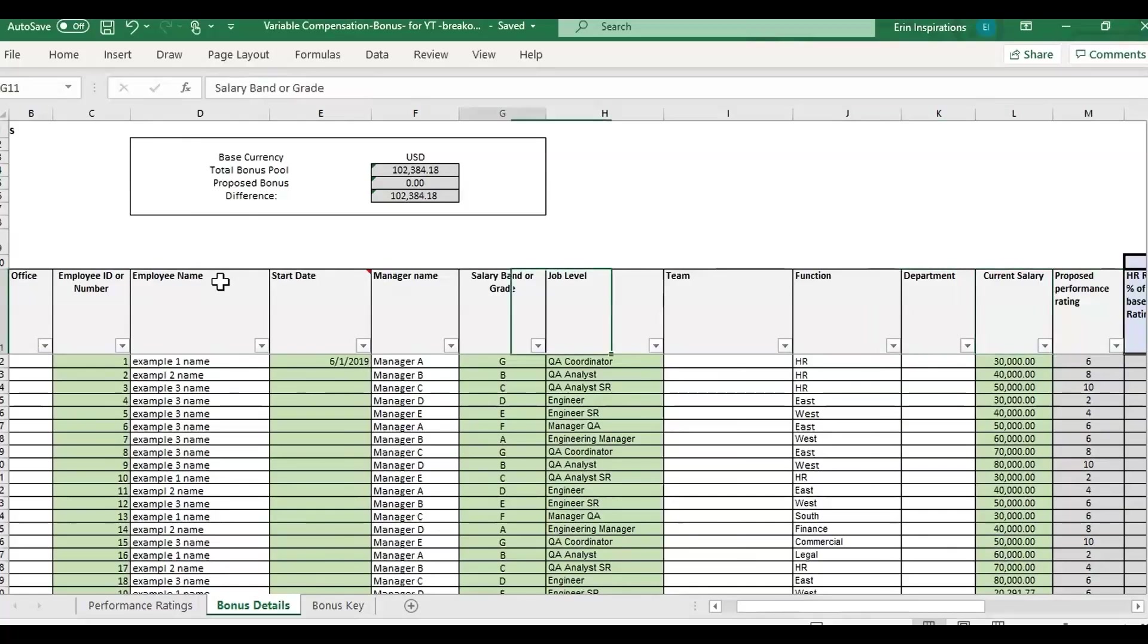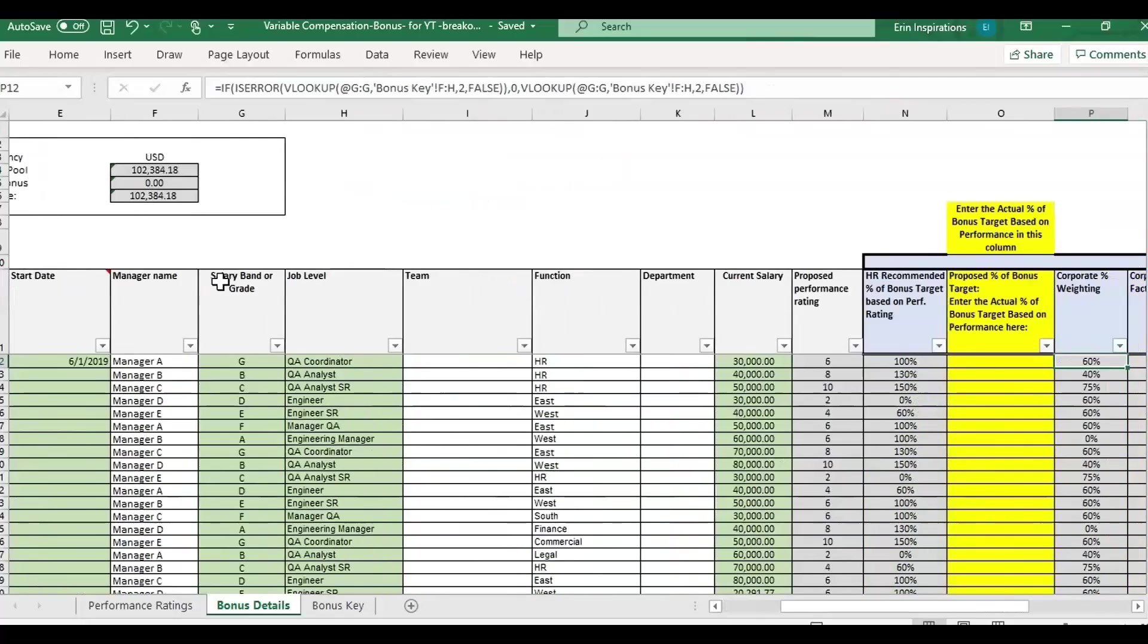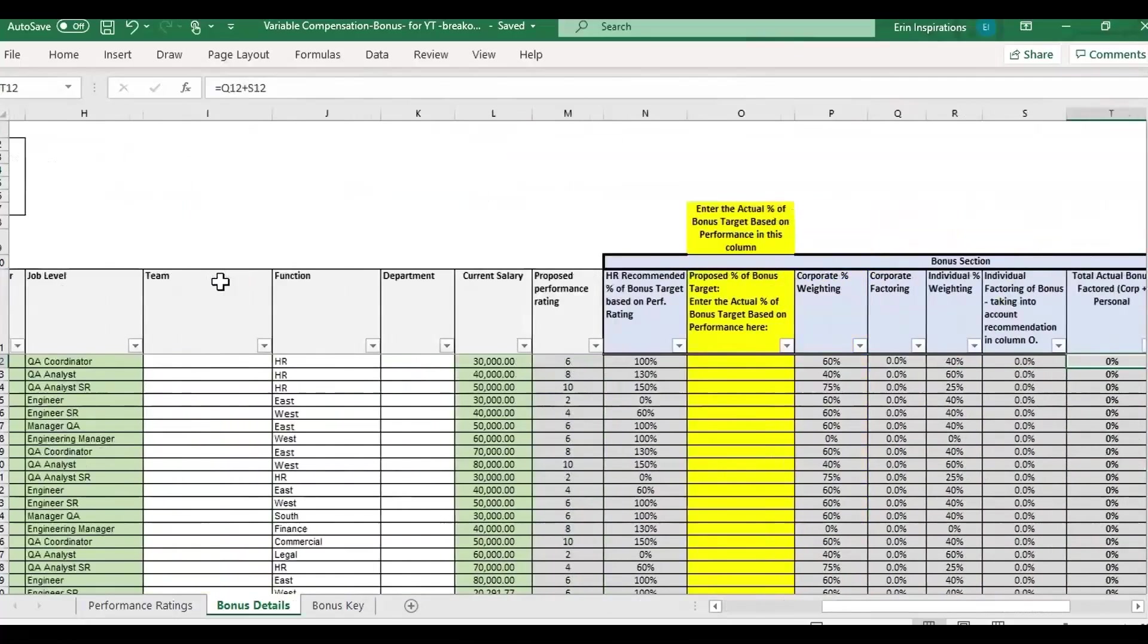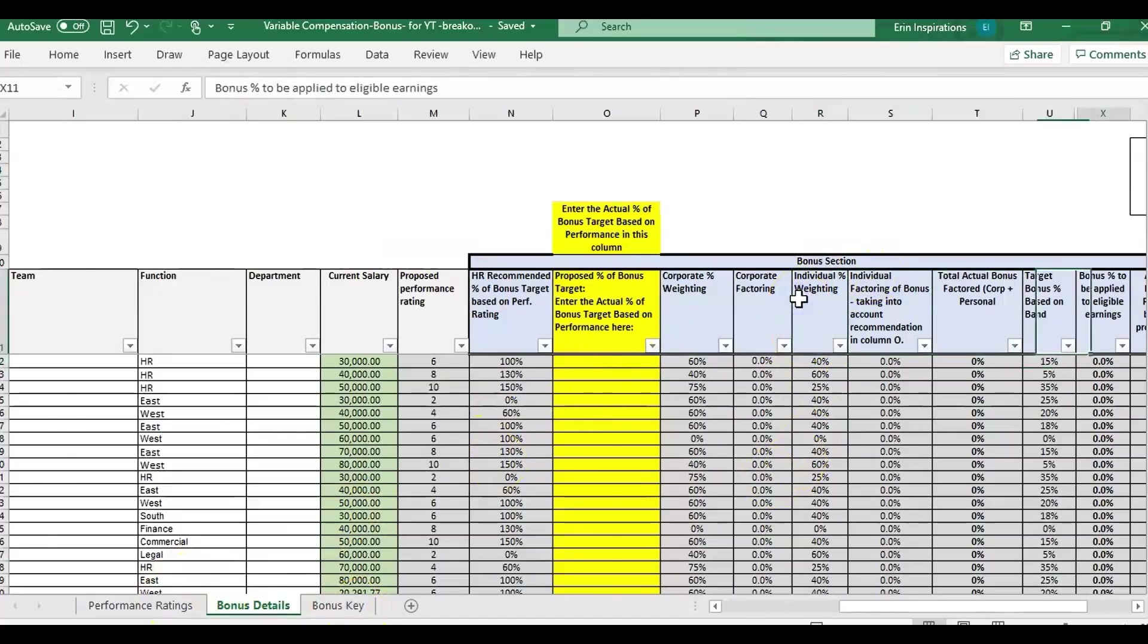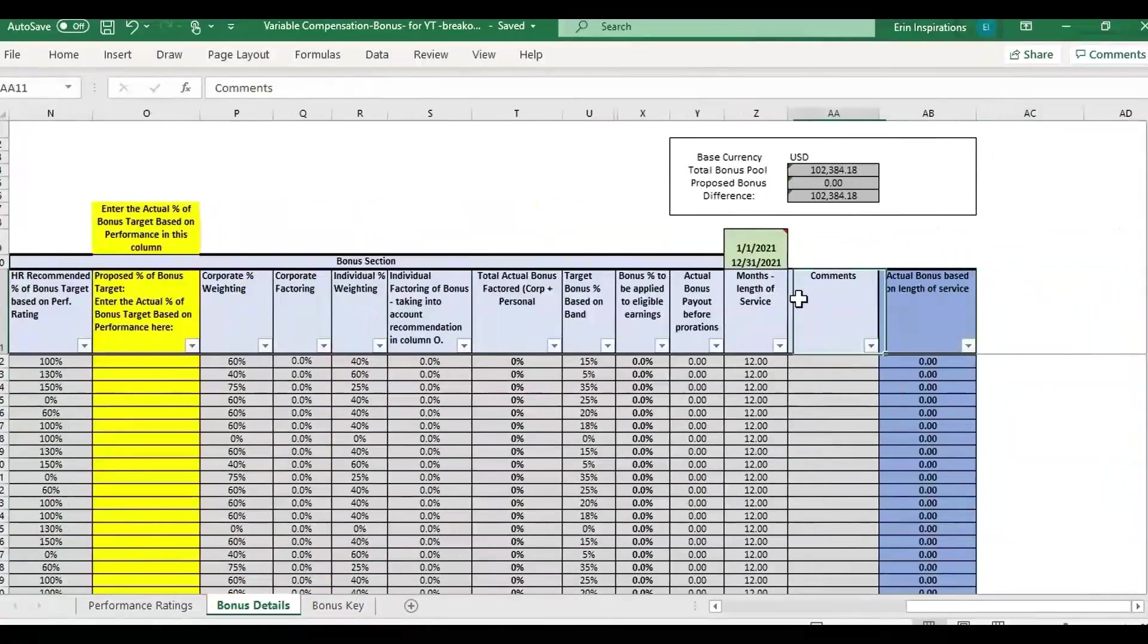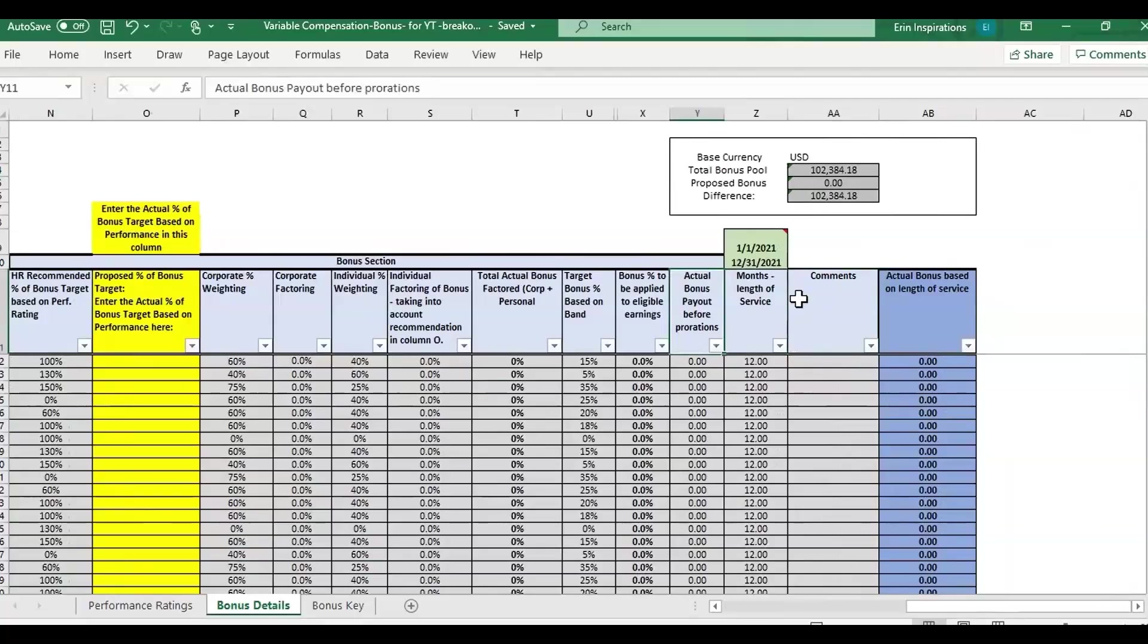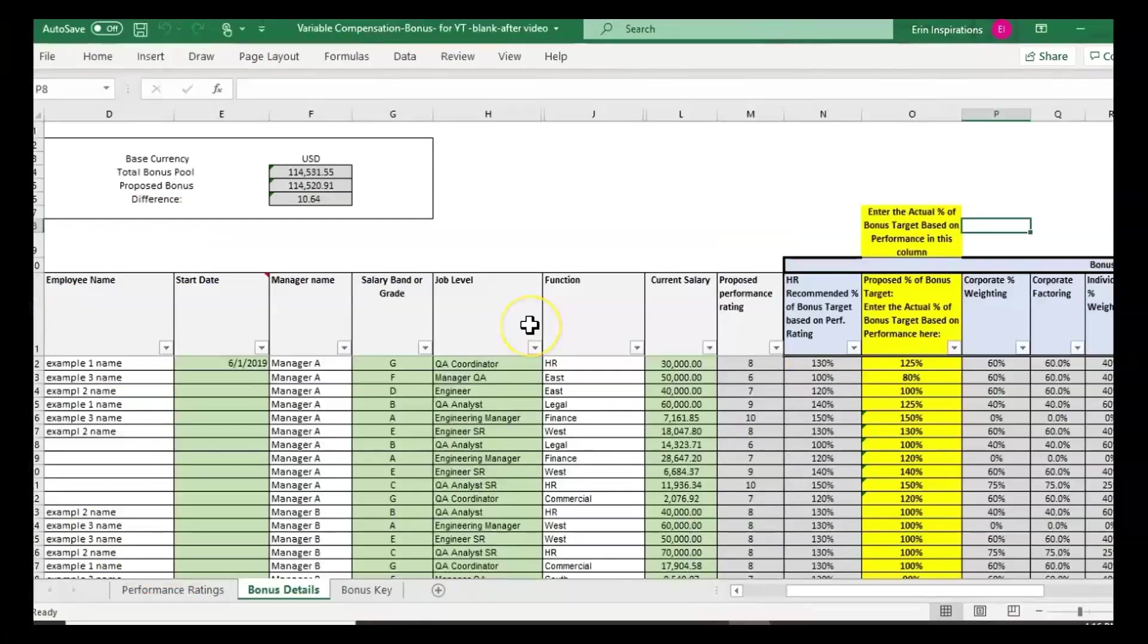Basically, the green and white cells are where you would copy and paste your employee information. The gray cells are formulas that will pull in from the other pages or calculate for you. It's going to calculate the bonus for you and also prorate if you want to do that.